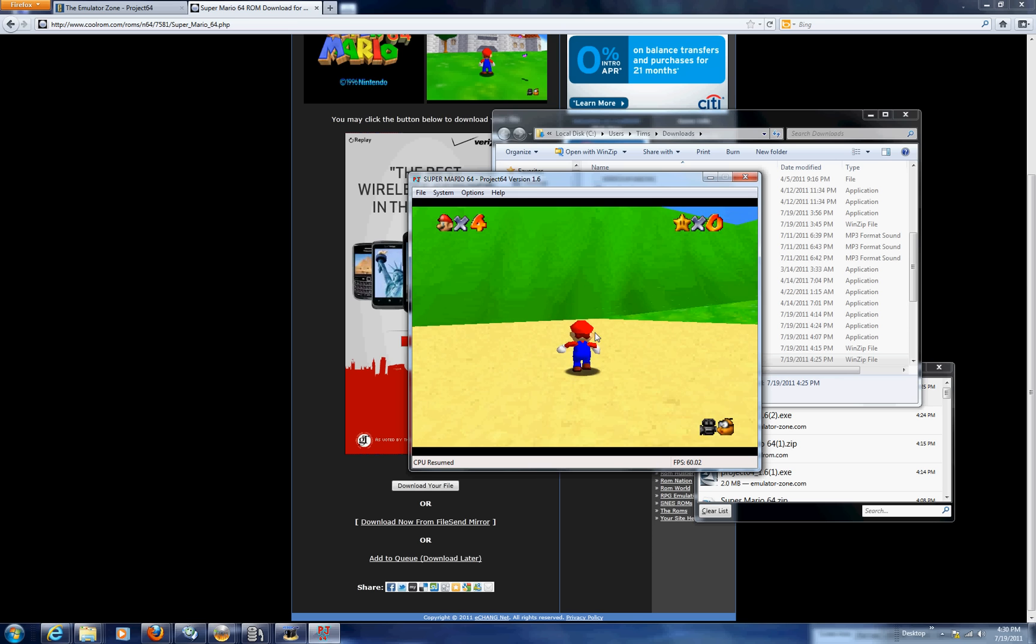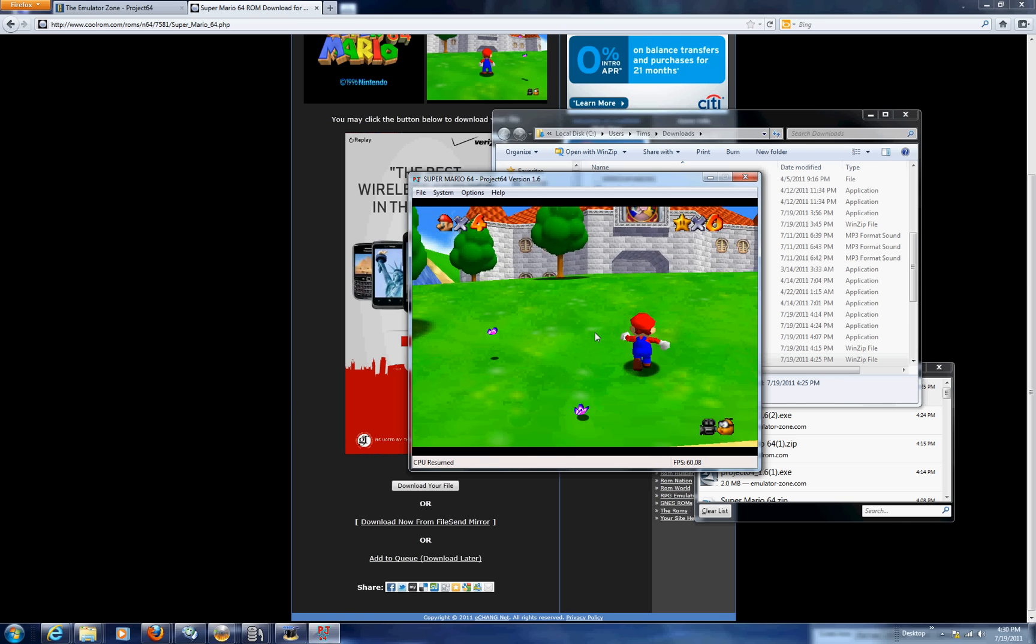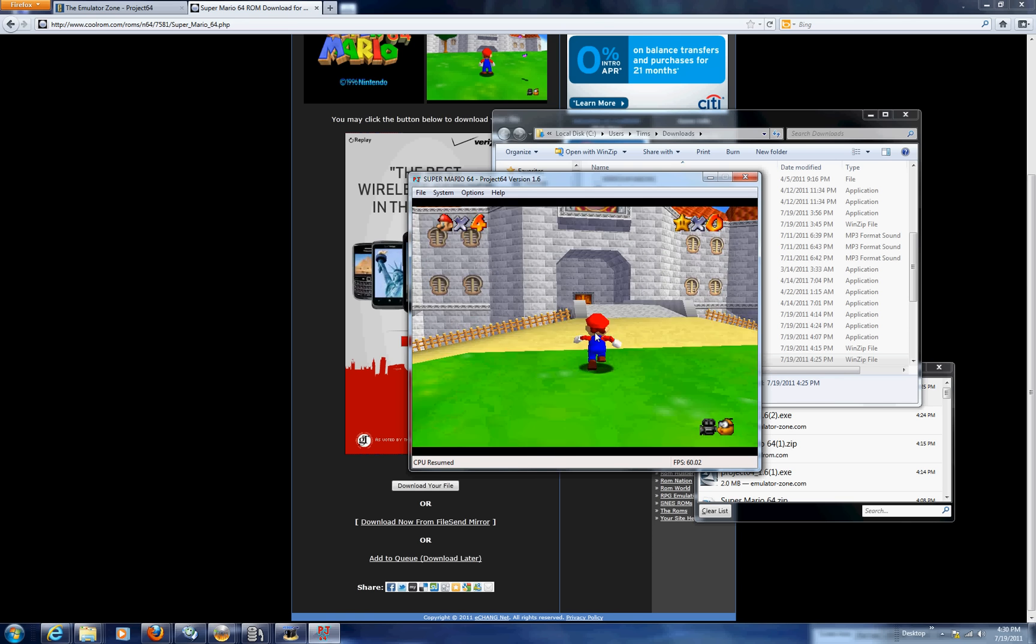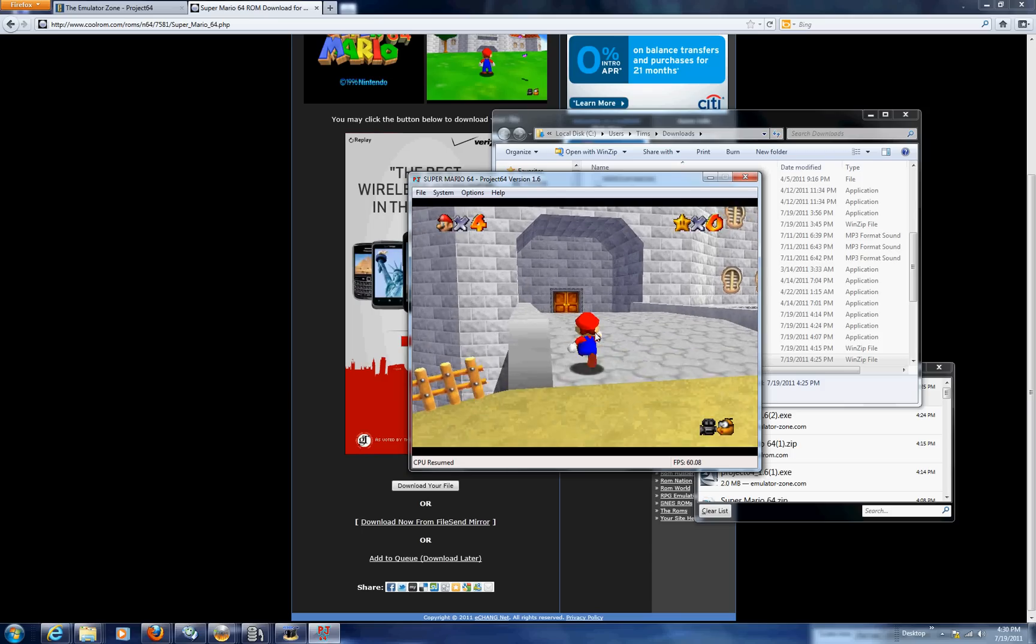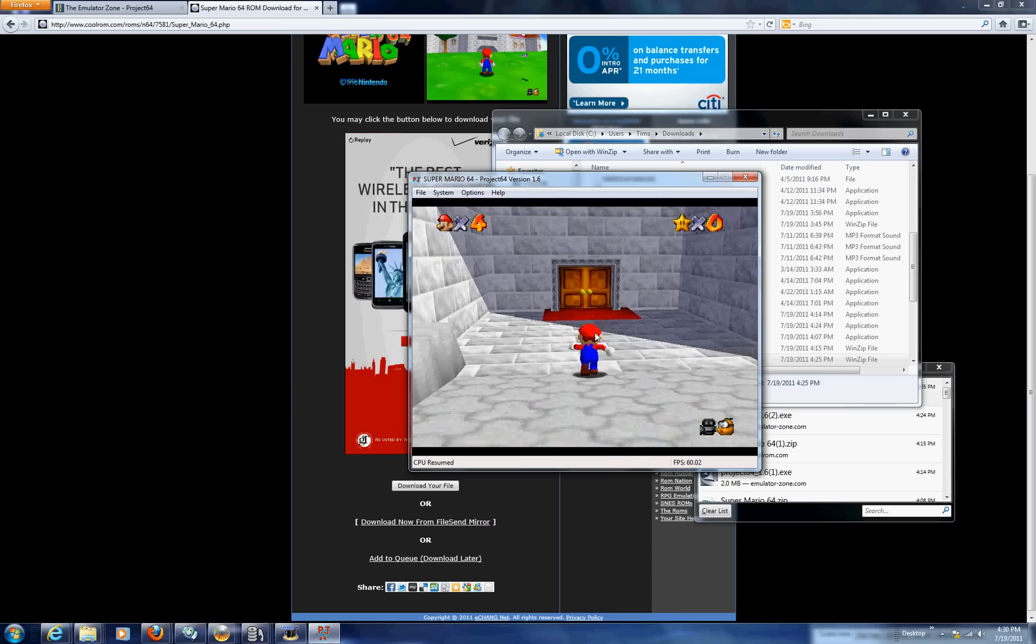We can do it. We can also show you other emulators. We can do all systems. PlayStation, Dreamcast, Xbox, all of them.